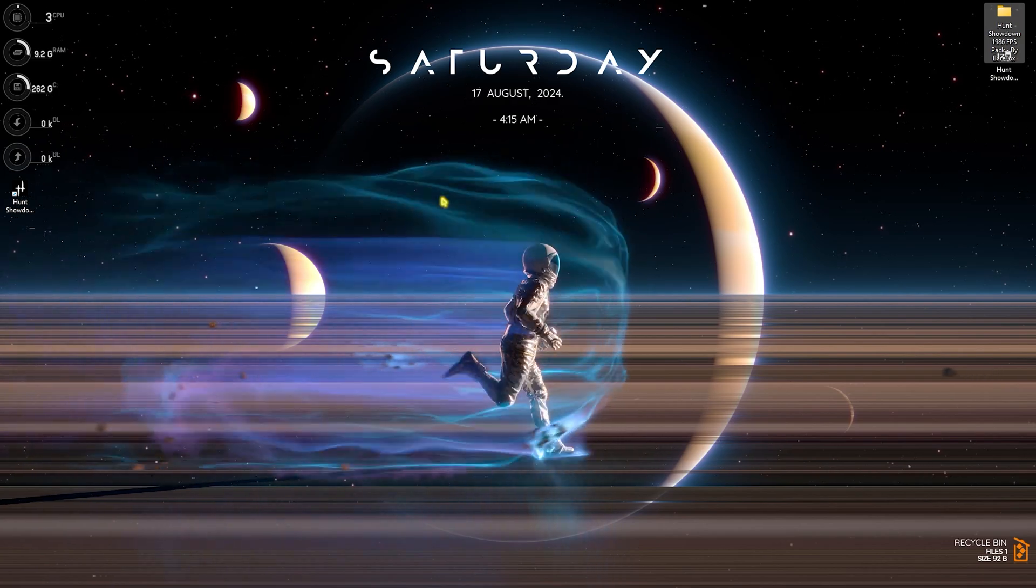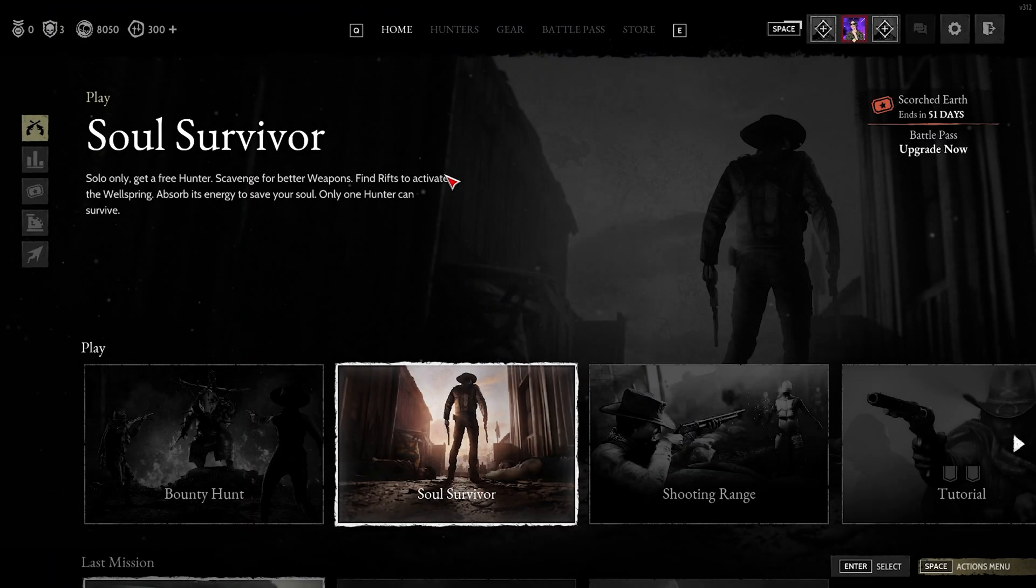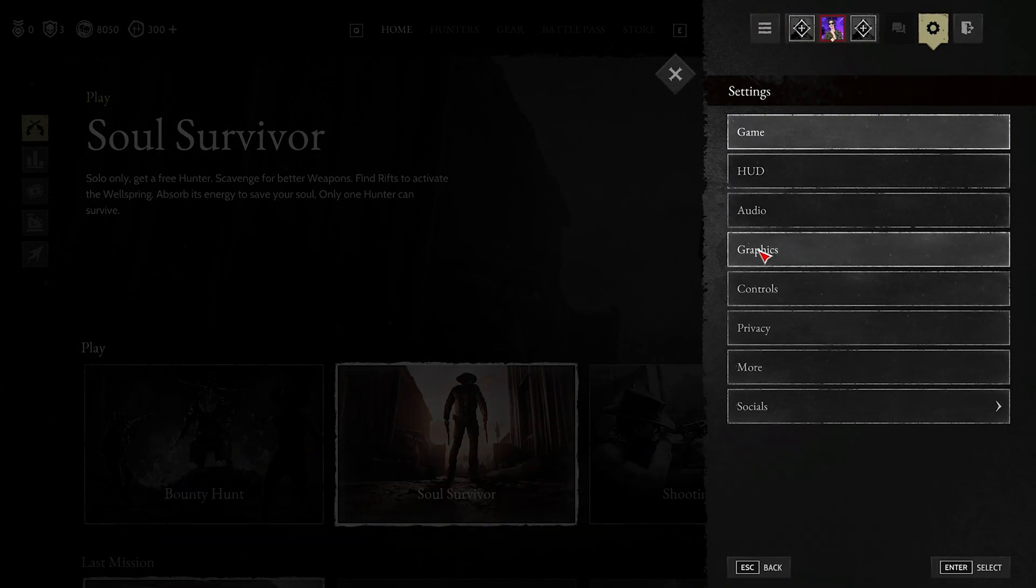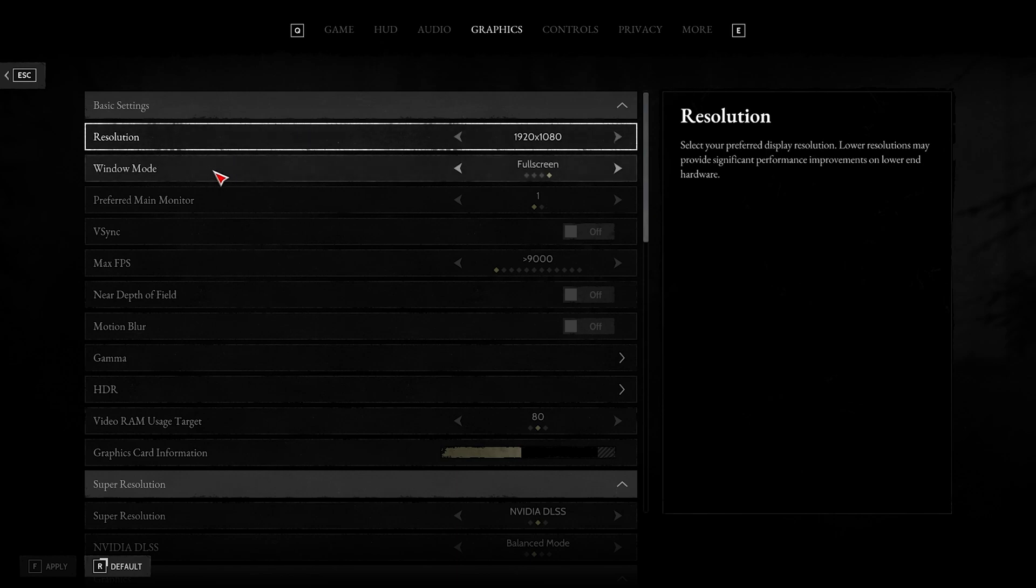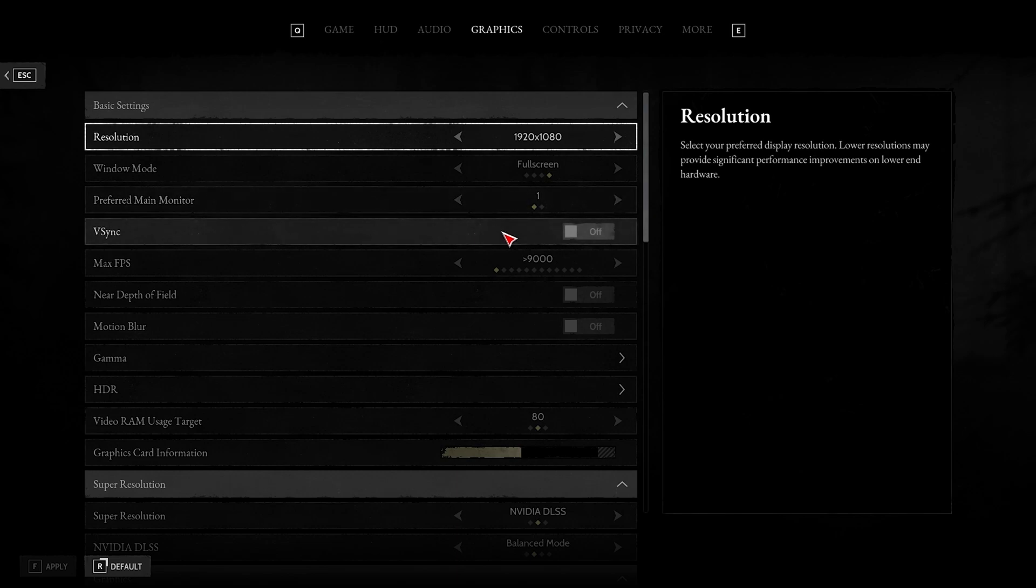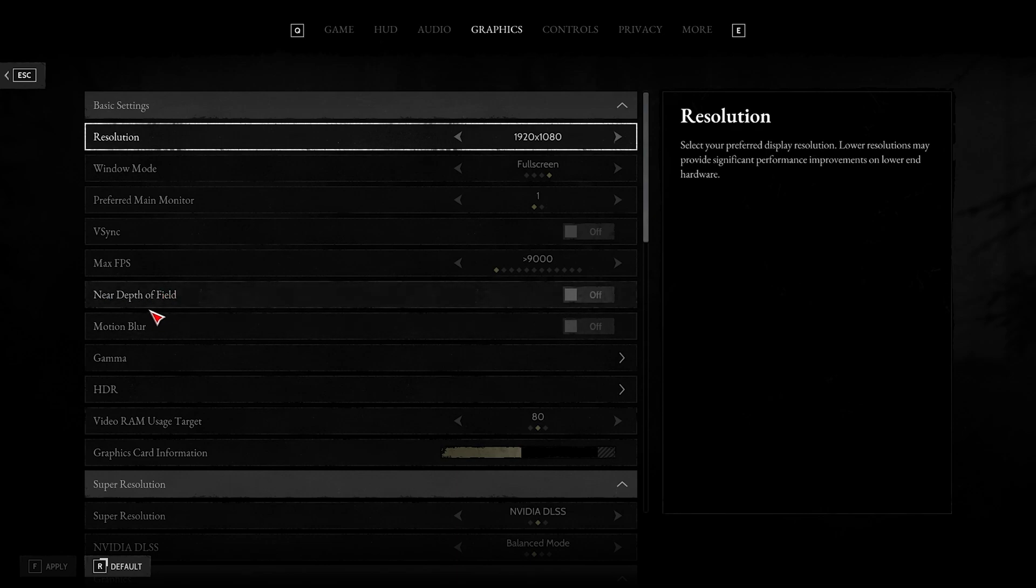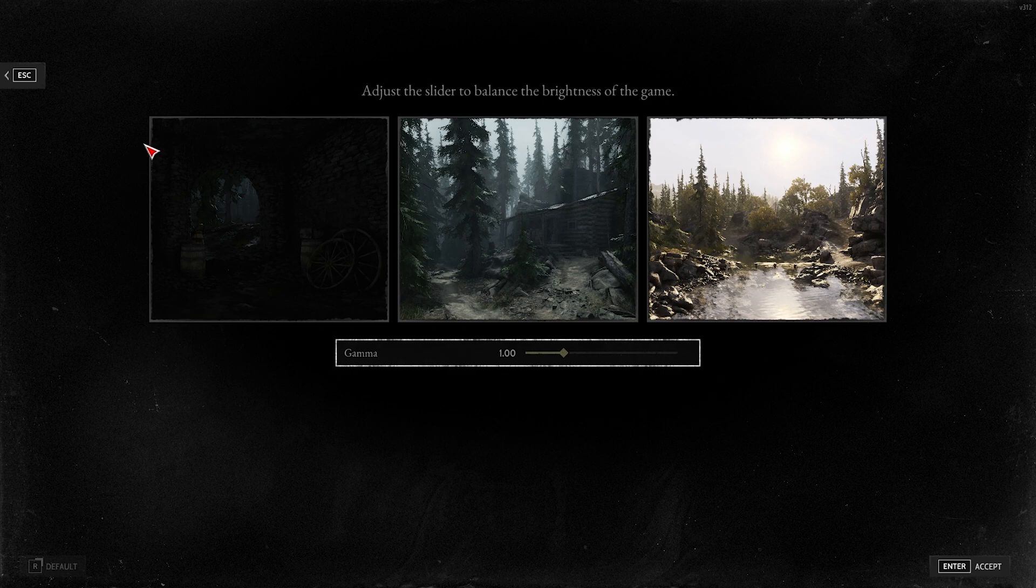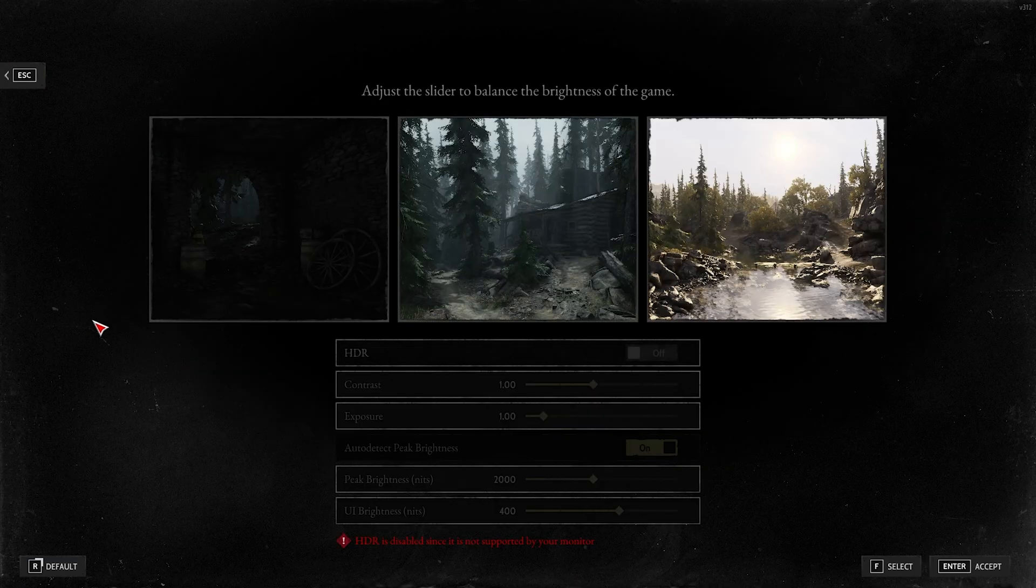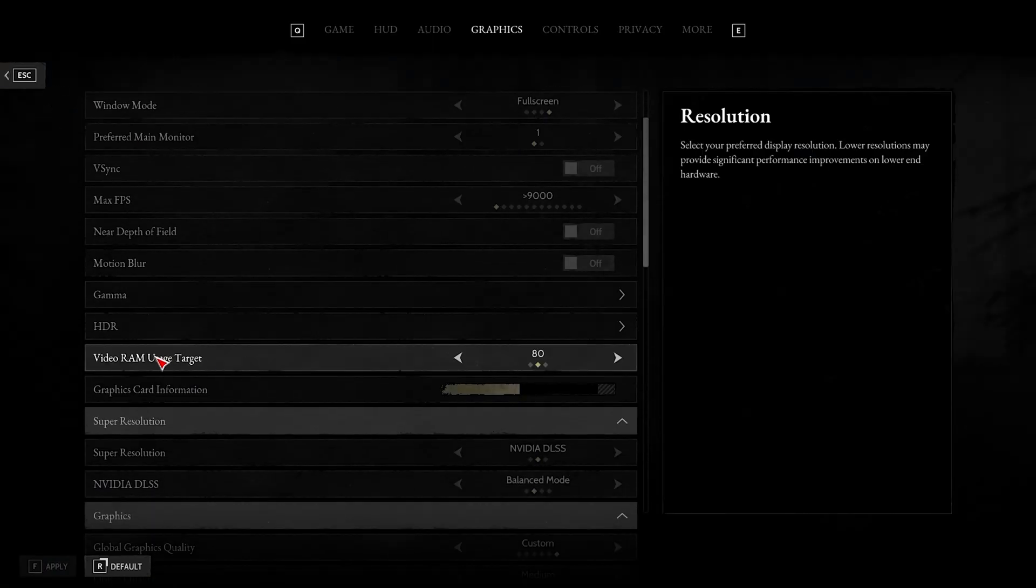Once you're done with everything, head over to your game and follow the in-game settings. Once you're in your game, press your Escape key and head over to Settings and select Graphics. Set the Resolution to your native monitor resolution. Window Mode should always be set to Full Screen. Preferred Main Monitor should be 1. V-Sync should be turned off. Max Frame Rate should be set to more than 9000. Nerf Depth of Field and Motion Blur should be turned off. Gamma should be set to 1.0—it's a personal preference if you want you can raise it or reduce it. HDR should be a personal preference as well.